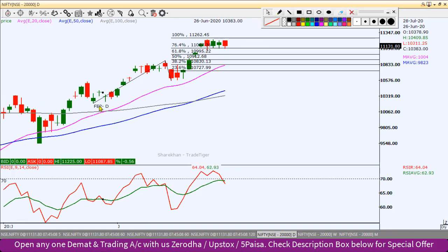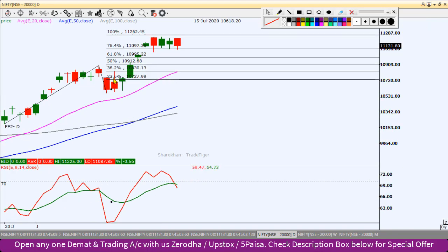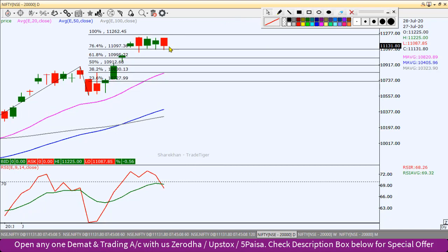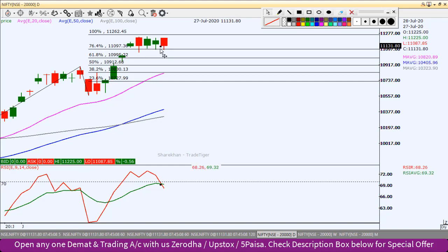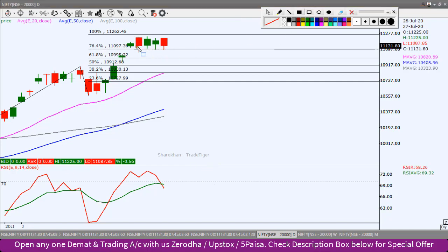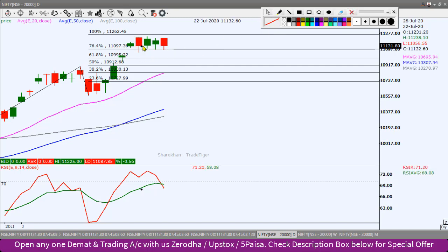यहाँ से confirmation मिलेगा कि और correction देखने को मिल सकता है। ऊपर price action में, daily chart में last swing high-low को पकड़ के Fibonacci extension draw करें तो यह exact support का काम कर रहा है। Last 3-4 दिनों से यहाँ पर exact support test कर रहा है, इसको break नहीं कर पा रहा है। और यह जो bearish candle यहाँ पर create हुआ था, इसका high और low अभी तक break नहीं हुआ है - तीन दिन हो चुके हैं।